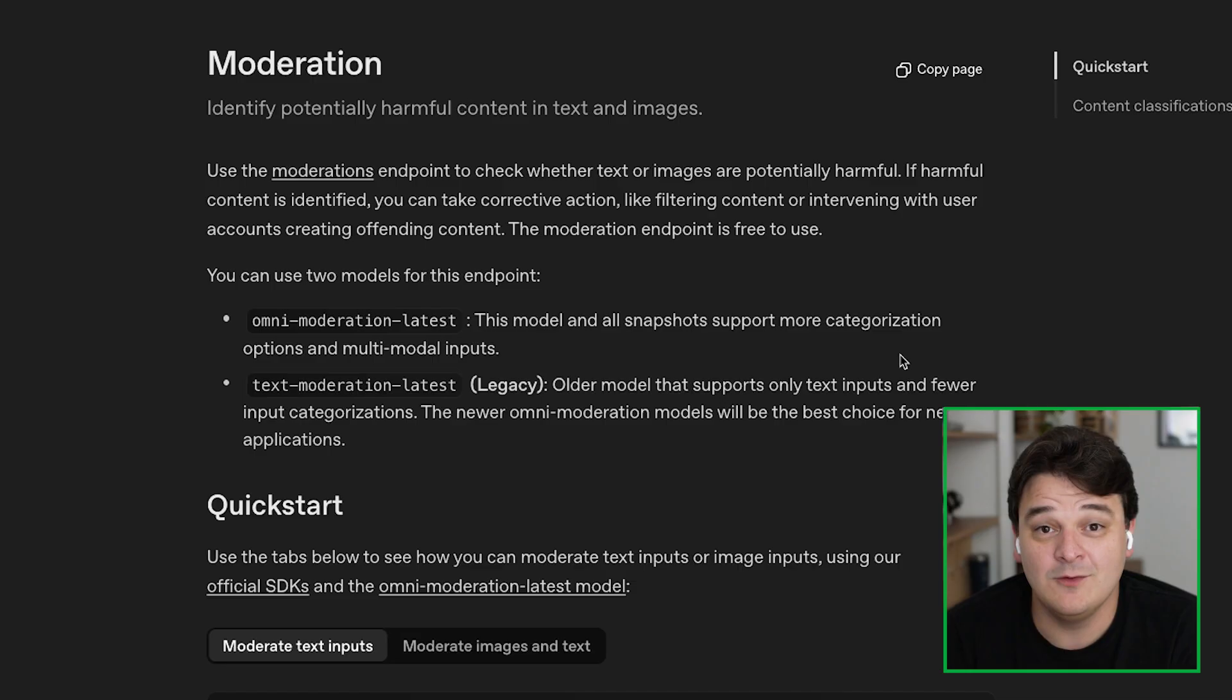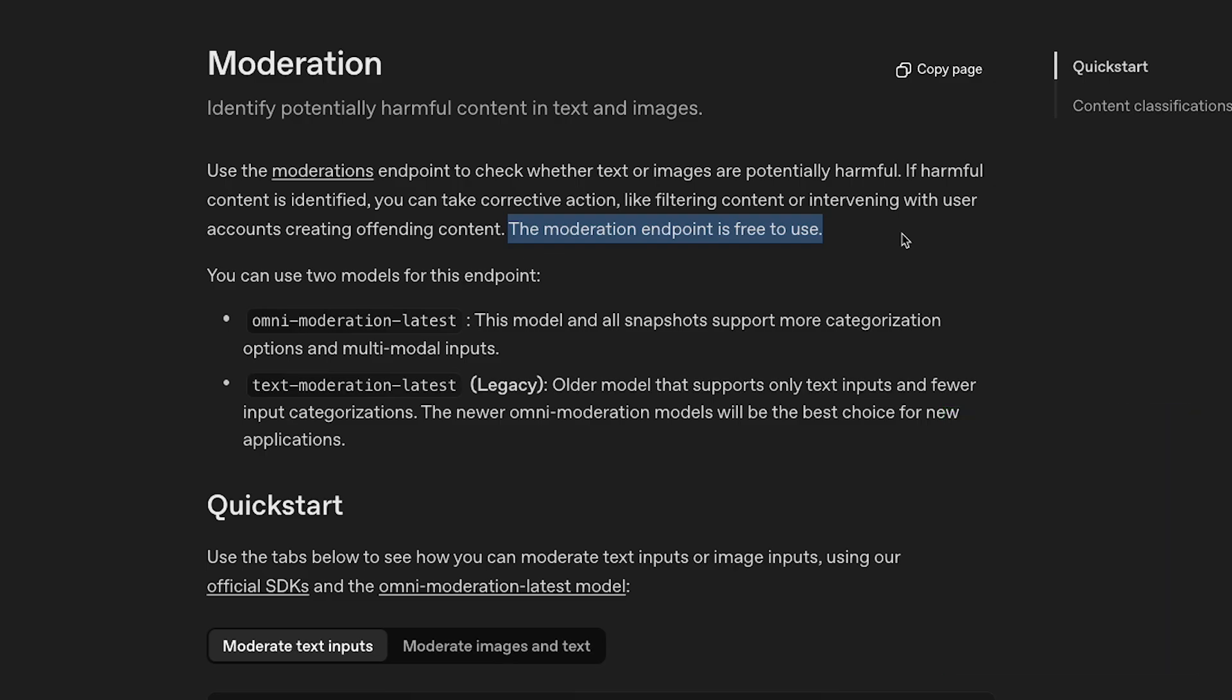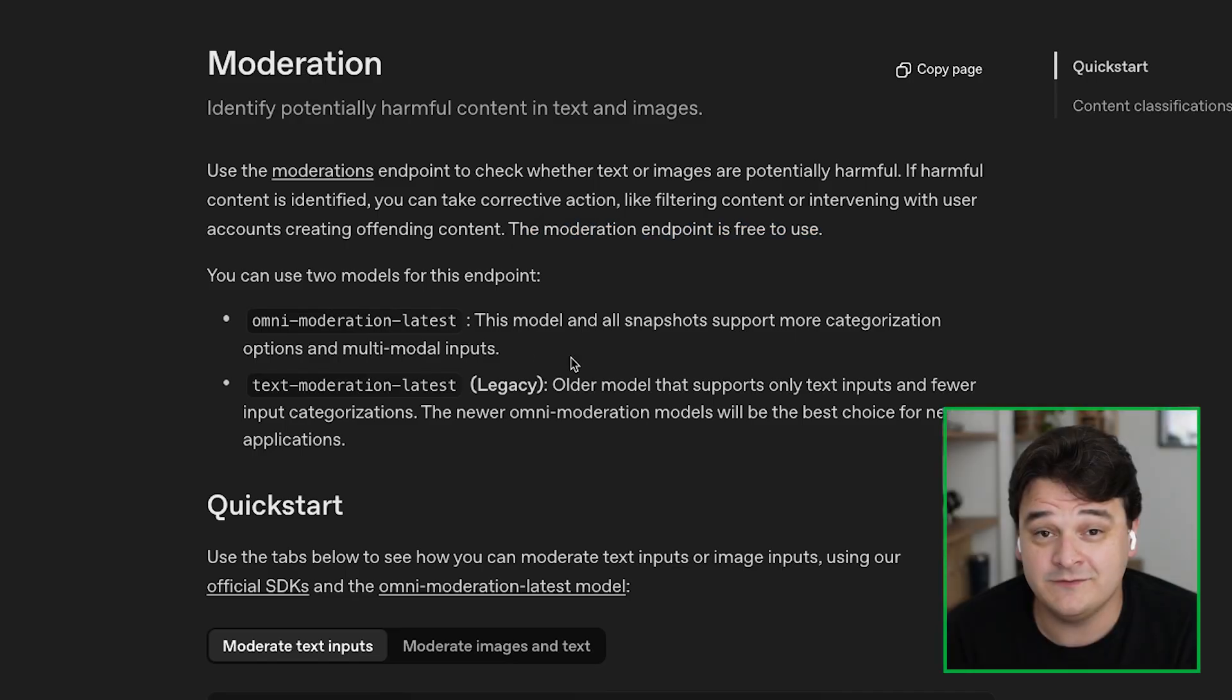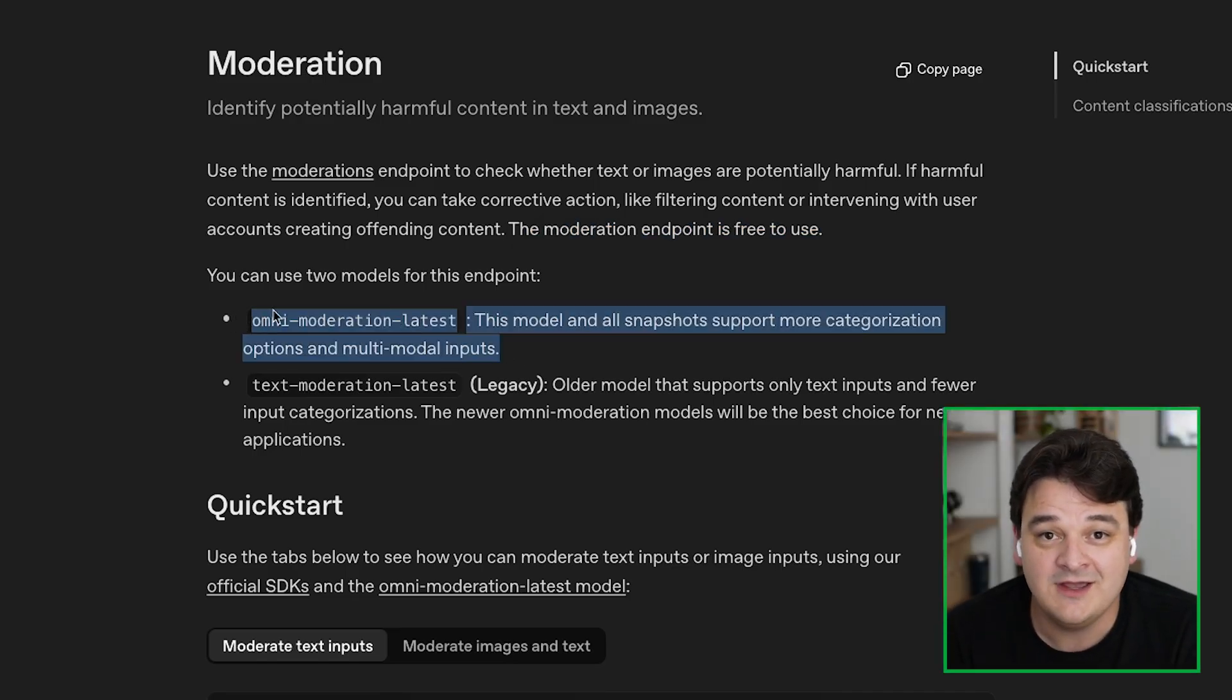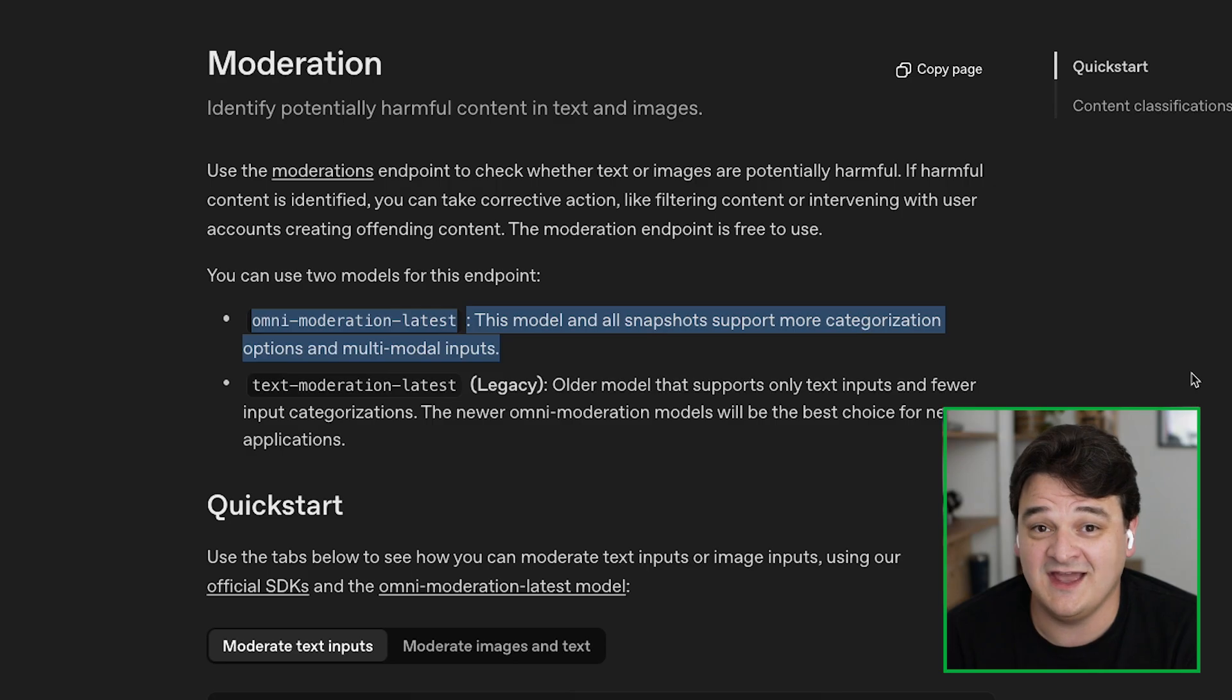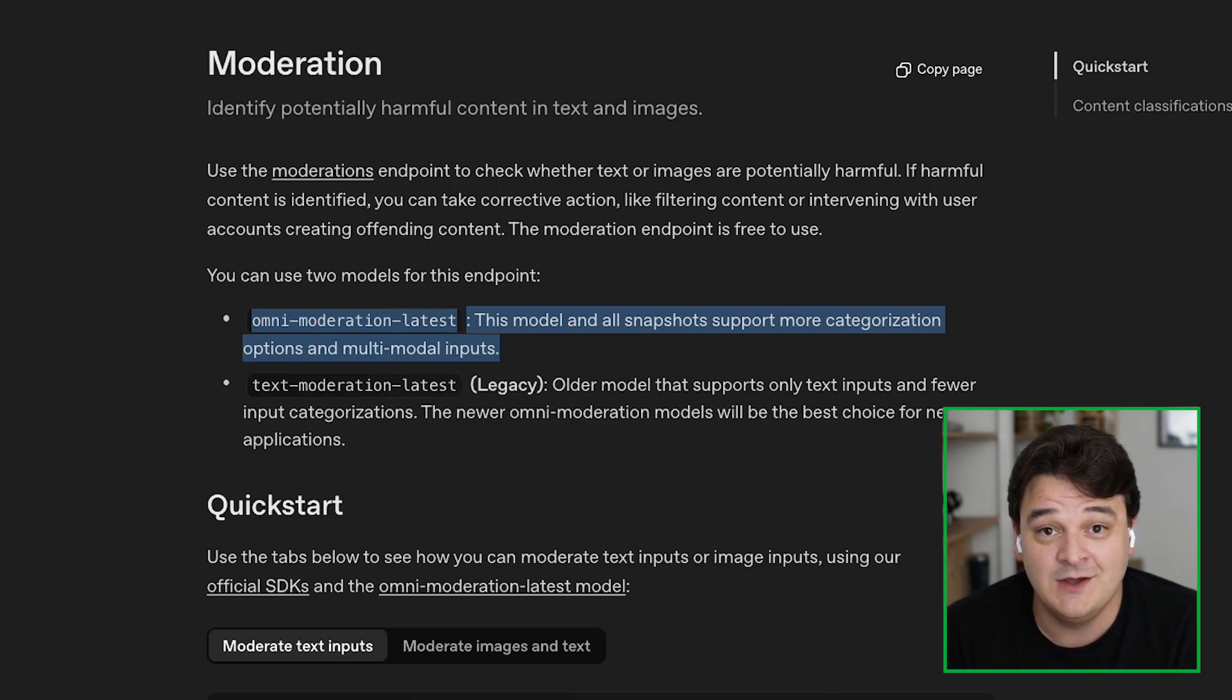So for this example, we're going to use OpenAI's moderation model. What's really cool about this API is it's actually free. There are rate limits. So if you're building something significant in scale, you might want to keep that in mind. We're going to use OpenAI's latest Omni moderation model. This can take and moderate either text or images. And obviously we're using it in the image mode because we're going to pass it this latest thumbnail from our live stream.